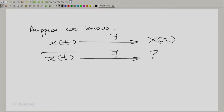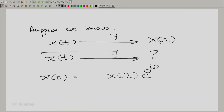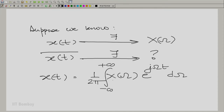That is not easy to get if we try directly in the Fourier domain, so let us take the inverse Fourier transform. We obtain x(t) in terms of X(ω) by the inverse Fourier transform: x(t) = (1/2π) integral from minus to plus infinity of X(ω)·e^{jωt} dω. We can now take the complex conjugate of both sides. Complex conjugation of an integral is the integral of the complex conjugation, which we can distribute into the integrand.